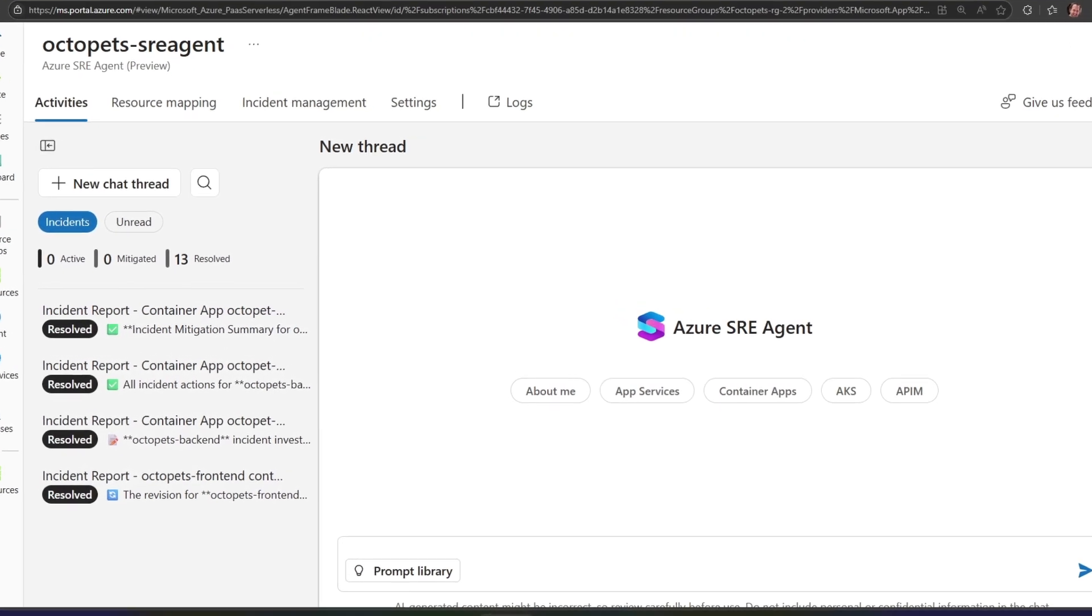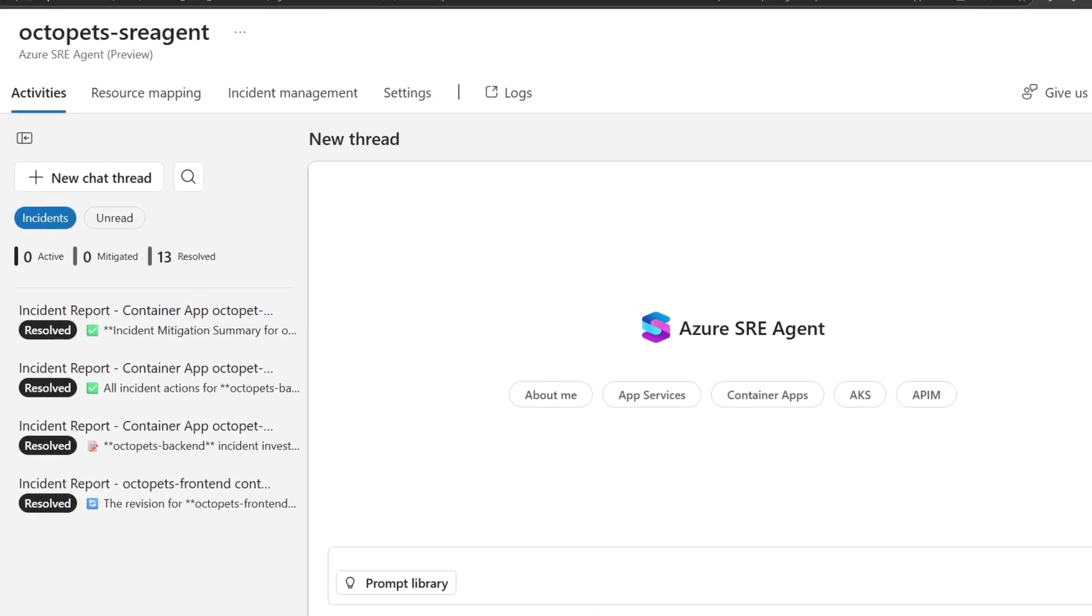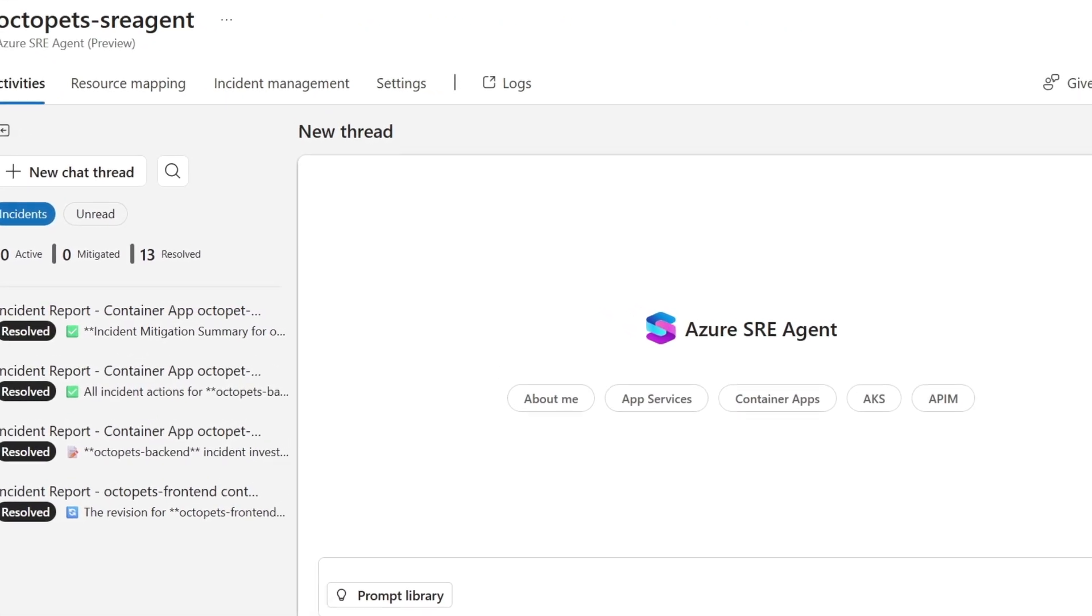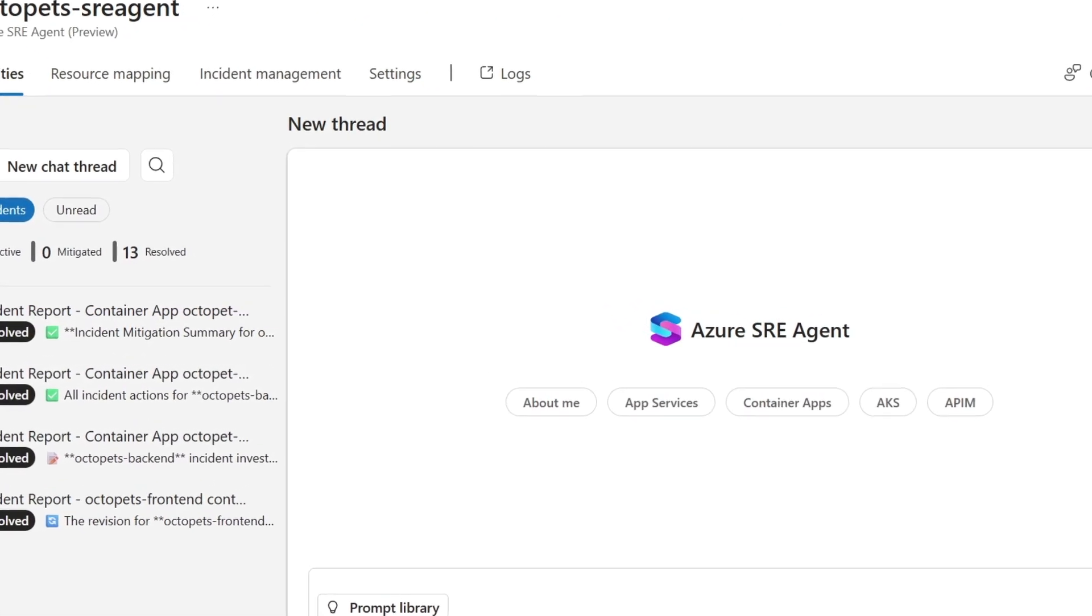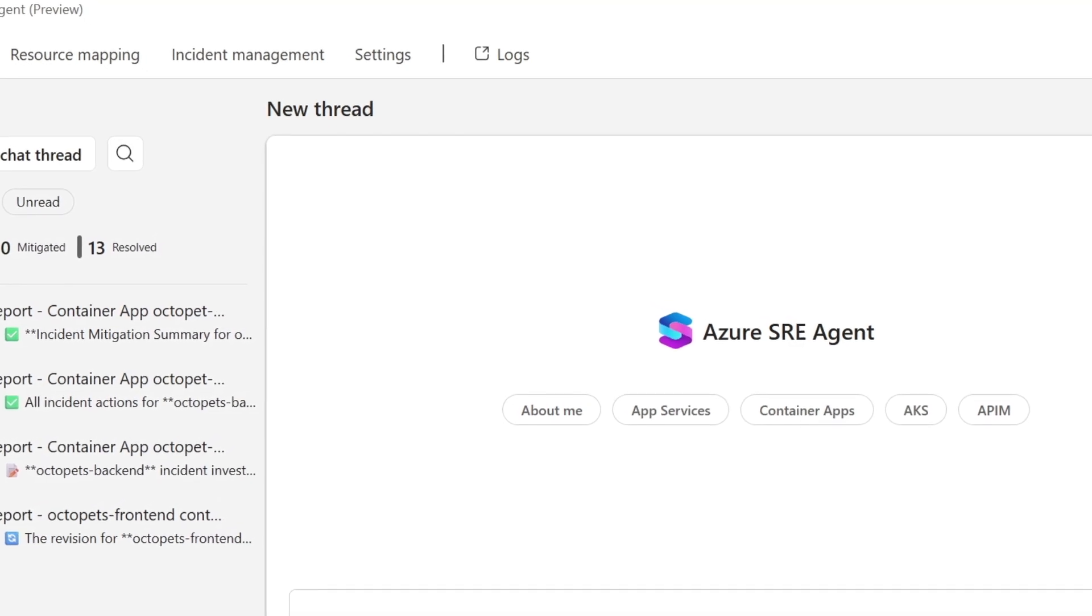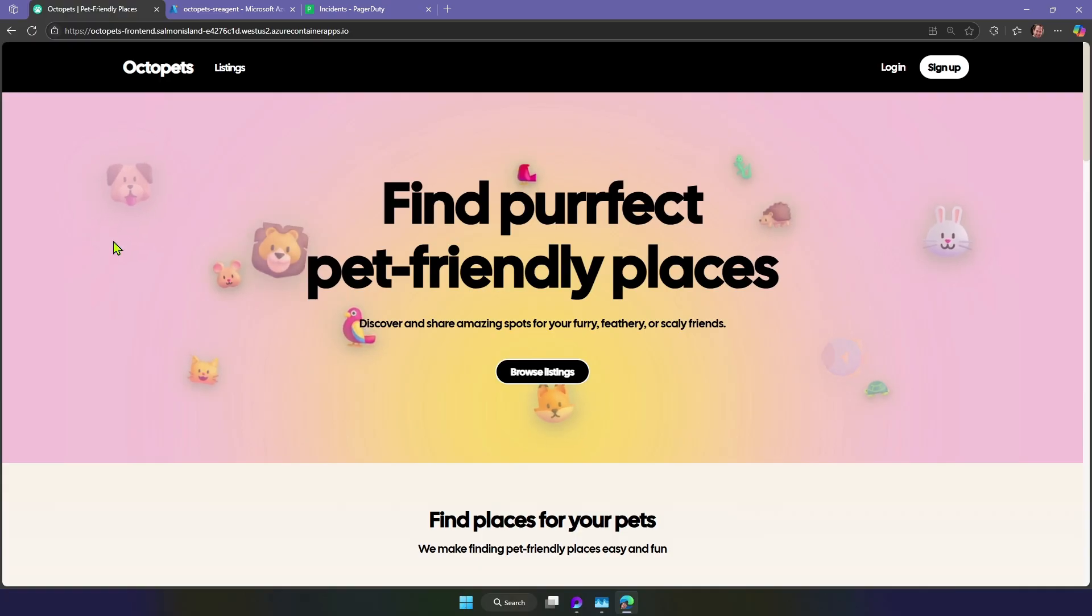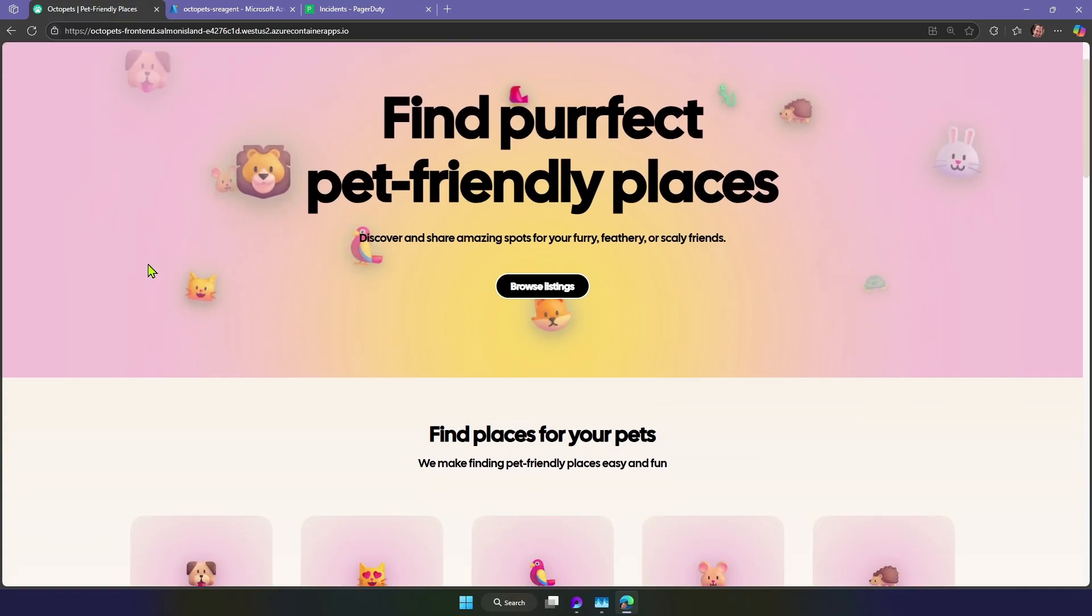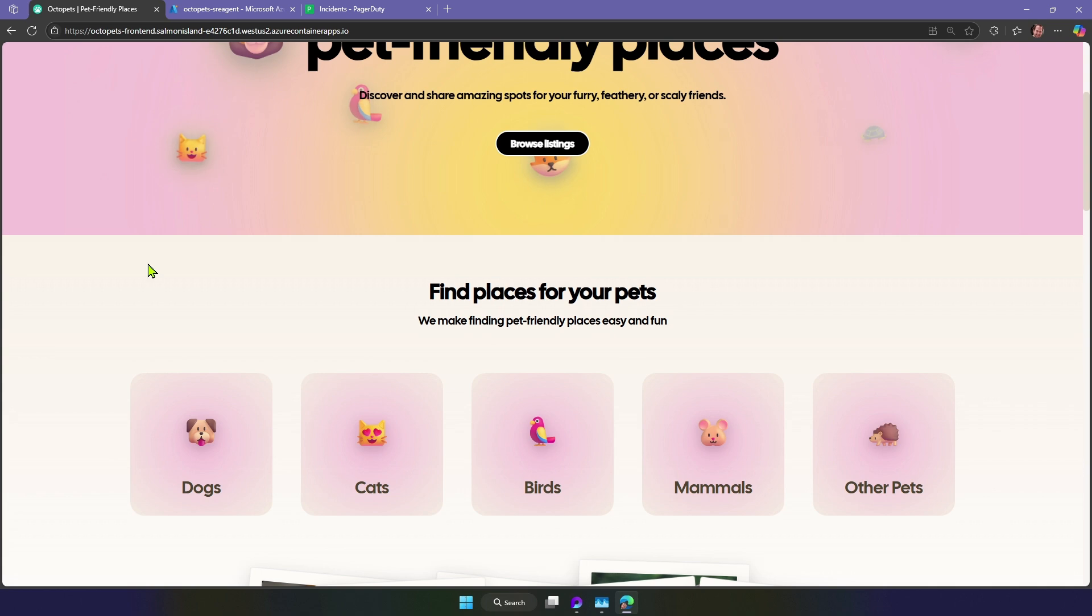SRE Agent is an AI-powered tool for incident response. It's designed to reduce tedious steps and speed up recovery. Building apps is fun, but once they're live in the cloud, new challenges emerge.